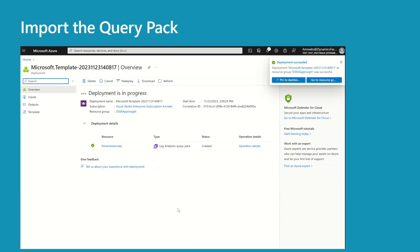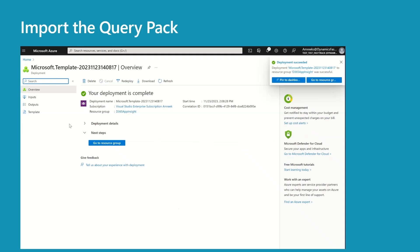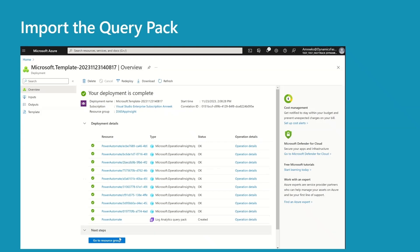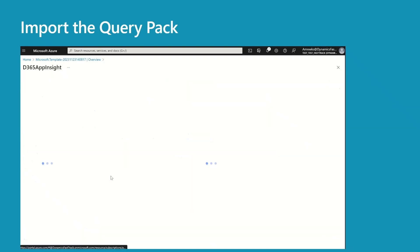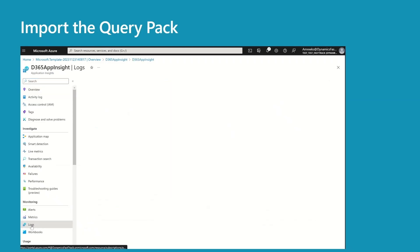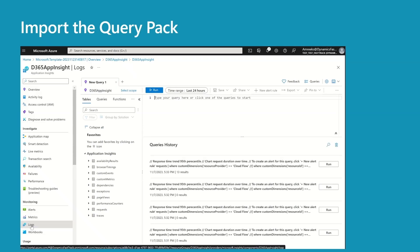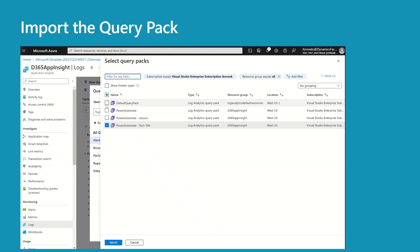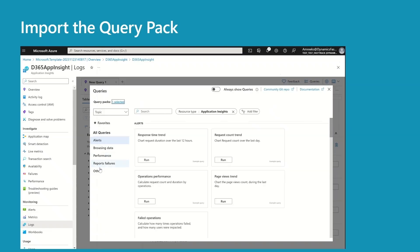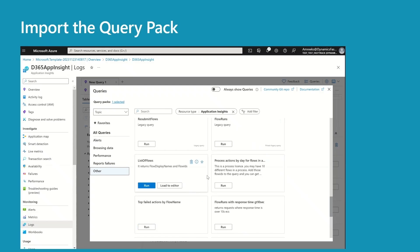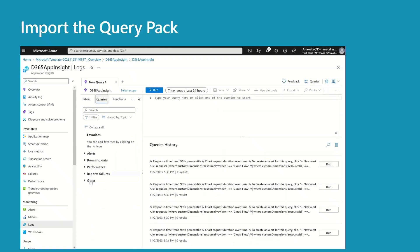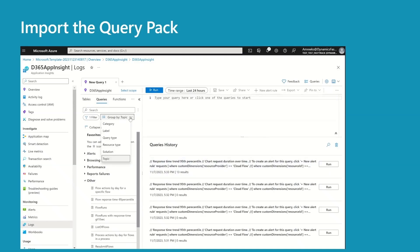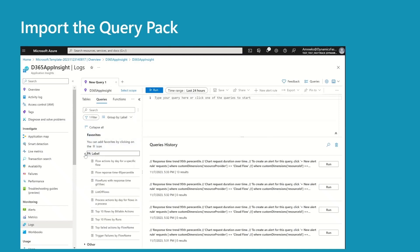Under the deployment details, you can see all the queries that have been created. Let me show you what it looks like in App Insights. Click on Logs, then click on Queries. Select the query pack, and now under Others you can see all the queries. This is another option — if you have too many queries, you can filter by label. I have assigned a PA label to all my queries.